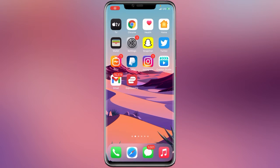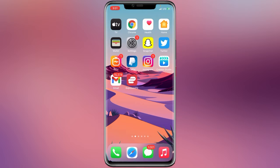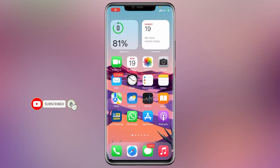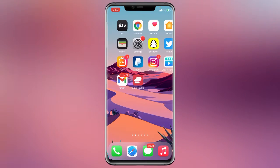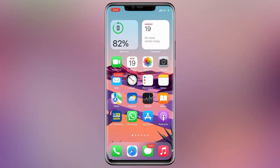Hello guys, welcome back to another brand new video. Today I'm going to show you how you can delete call history from Instagram. Before starting the video, I would request you to hit that subscribe button and press the bell icon. Without wasting much more time, let's get started.